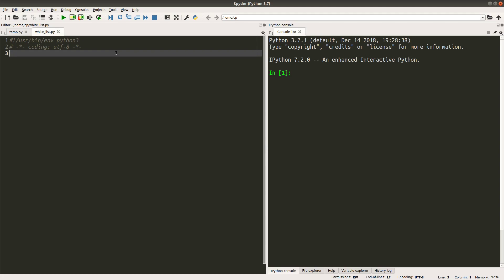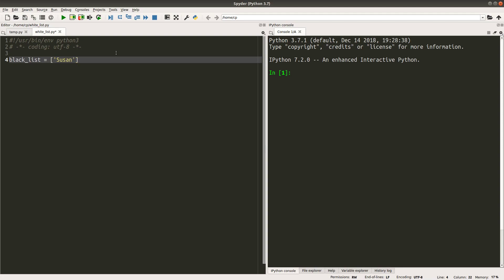Suppose I have a blacklist of students who cannot graduate. These four students cannot graduate for some reasons, for example, they fail an examination.